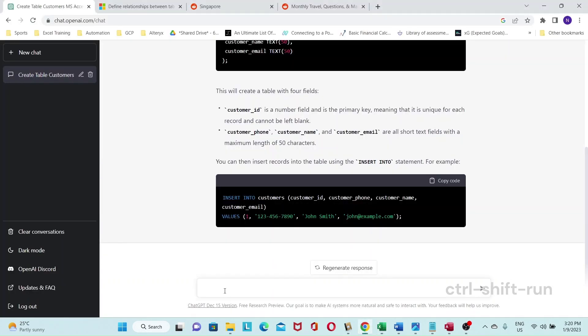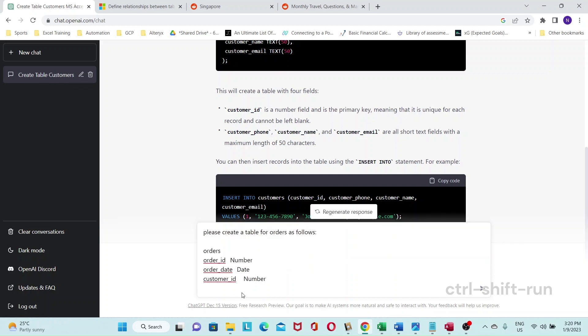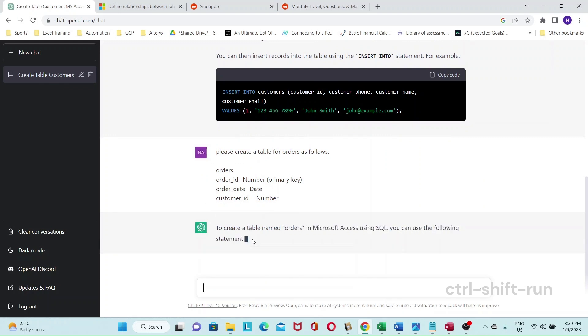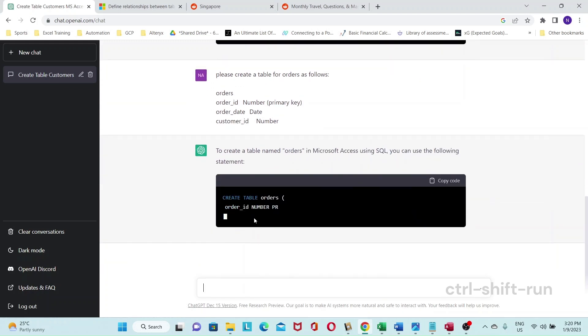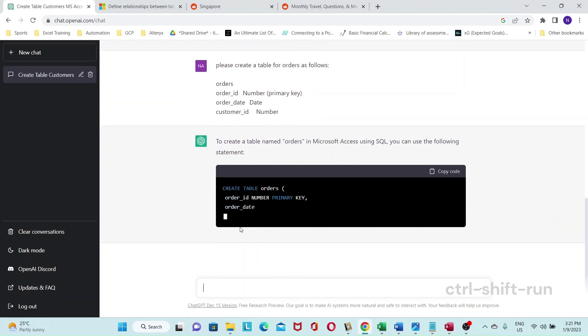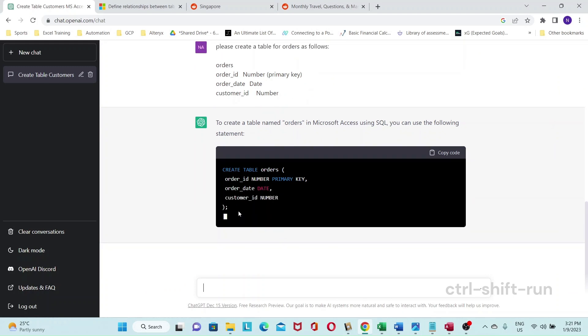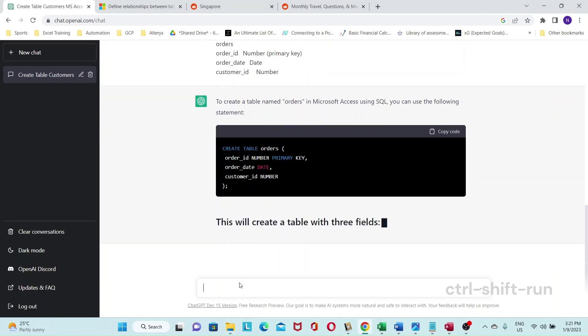Okay, please create a table for orders as follows. Then we paste. Then in this case, we want your primary key. Then it should create the table. Okay, so so far it looks good. This is the easy part.